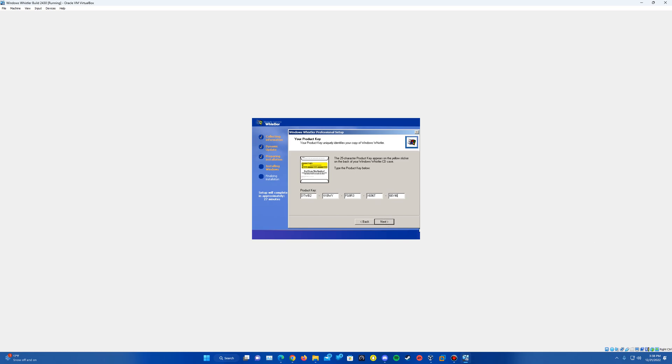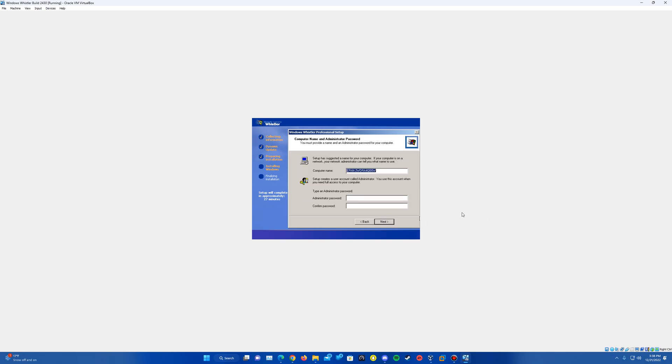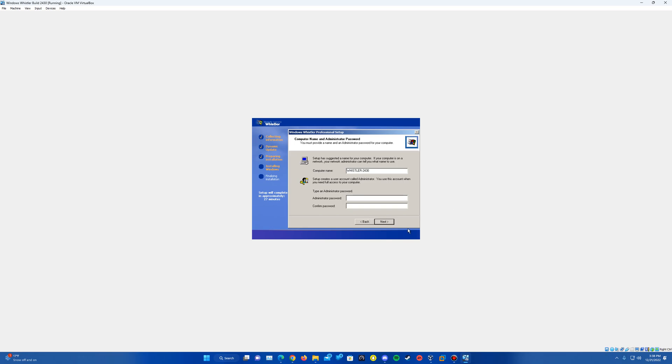And then if you do need to copy this down here, I've got this key on screen. There's places online you can locate the keys and everything. But we'll hit next. And then I'm just going to name this Whistler2430 for the PC name or the computer name here and hit next.